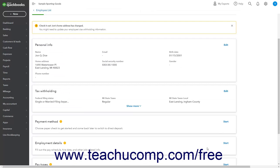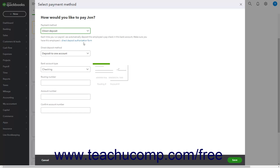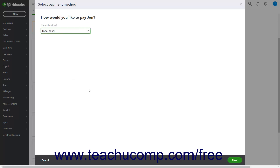To edit the employee's payment method, click the Start or Edit link in the upper right corner of the Payment Method section to open a new window where you can select how to pay the employee from the drop-down. For Direct Deposit employees, enter their deposit method and the related banking information. To save this information when finished, click the Save button at the bottom of the window.